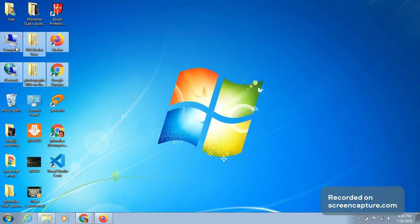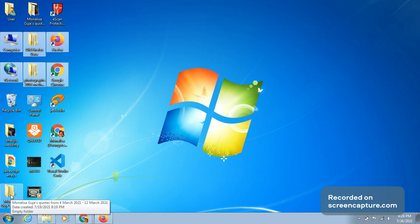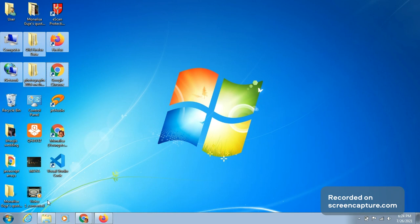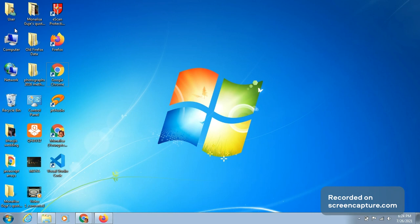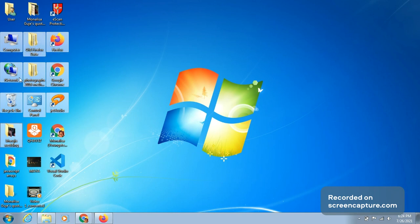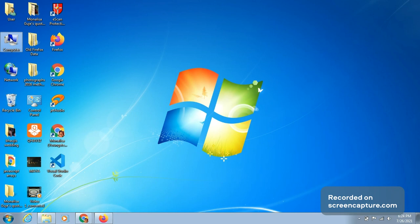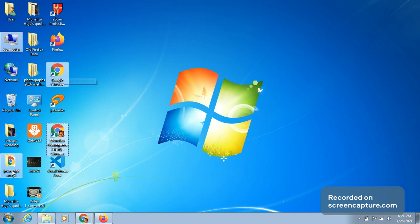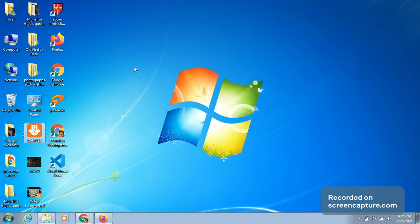Now if I want to select icons that are far away from each other — for example, My Computer, Jet Audio, and Mona Lisa Guje — the Shift key won't work because it selects all icons in between. In this case, click on the first icon, then press and hold the Control key and click whichever other icons you want. With Ctrl you can select icons that are far away; with Shift you select adjacent icons.